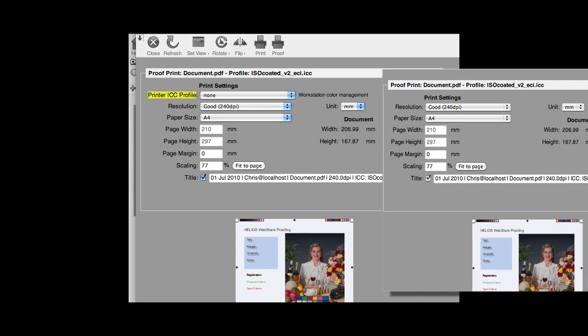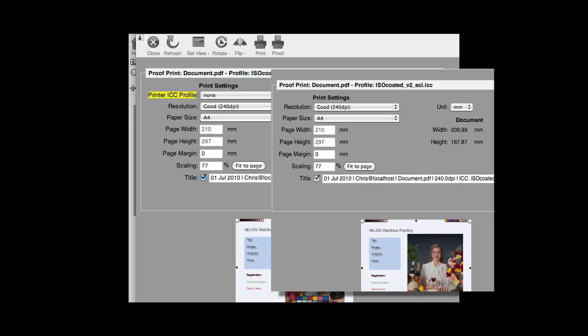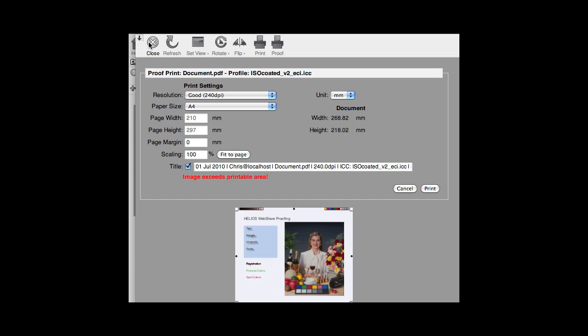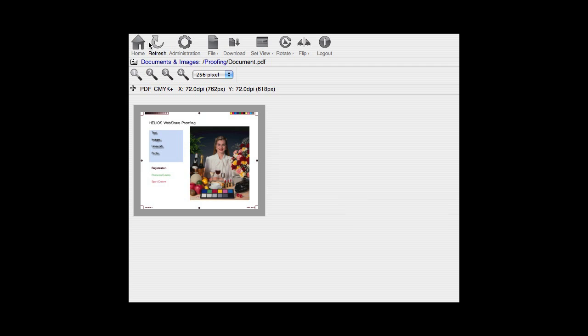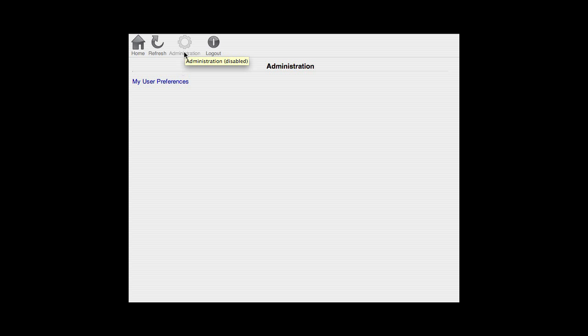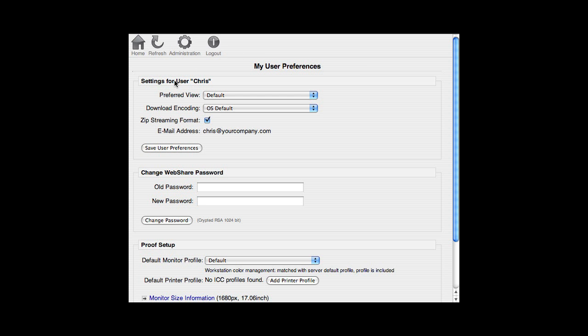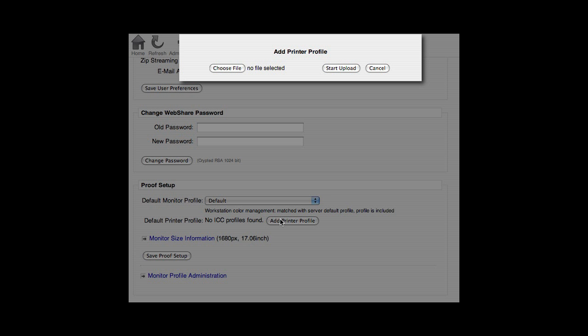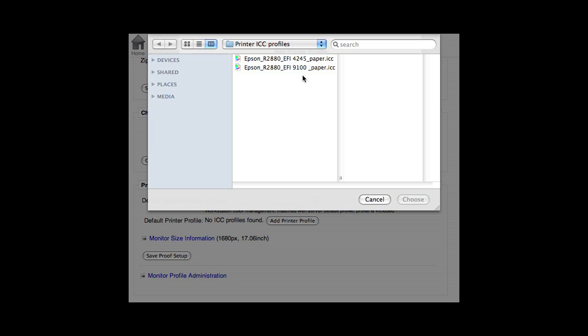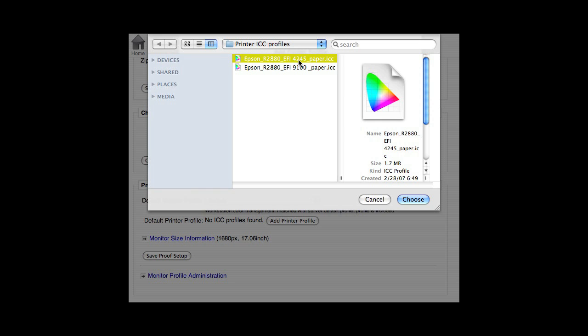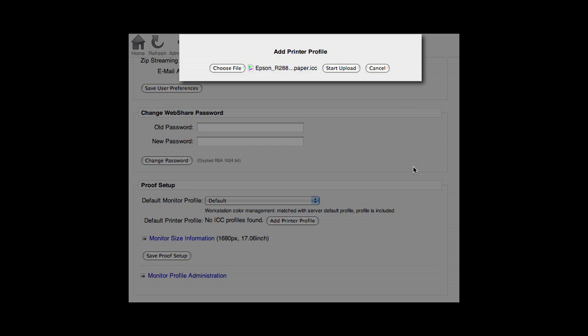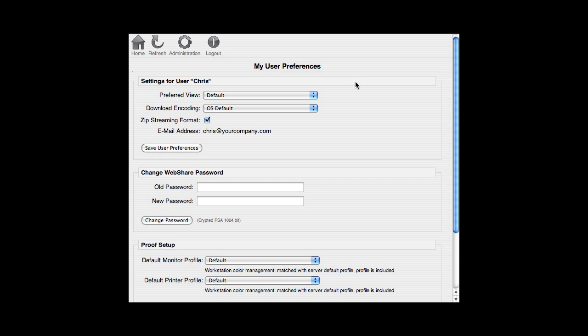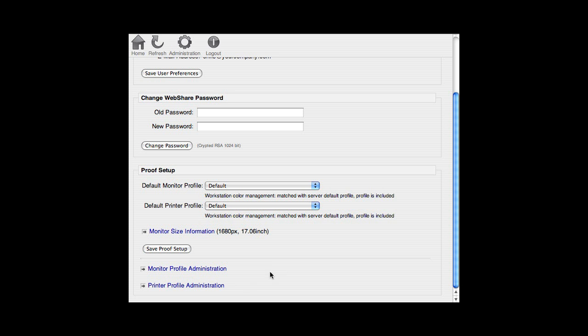If the ICC profile for your proof printer is not listed, you can upload it to the WebShare server. Click on Administration and My User Preferences. In the Proof Setup section, click on Printer Profile Administration and Add Profile. ICC profiles that you upload on this page are private. Only you will have access.